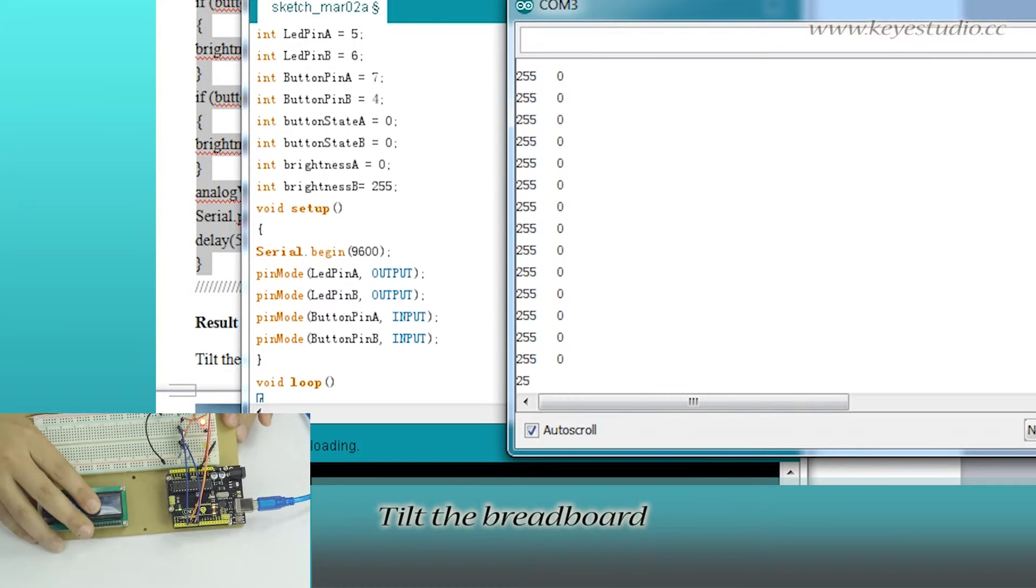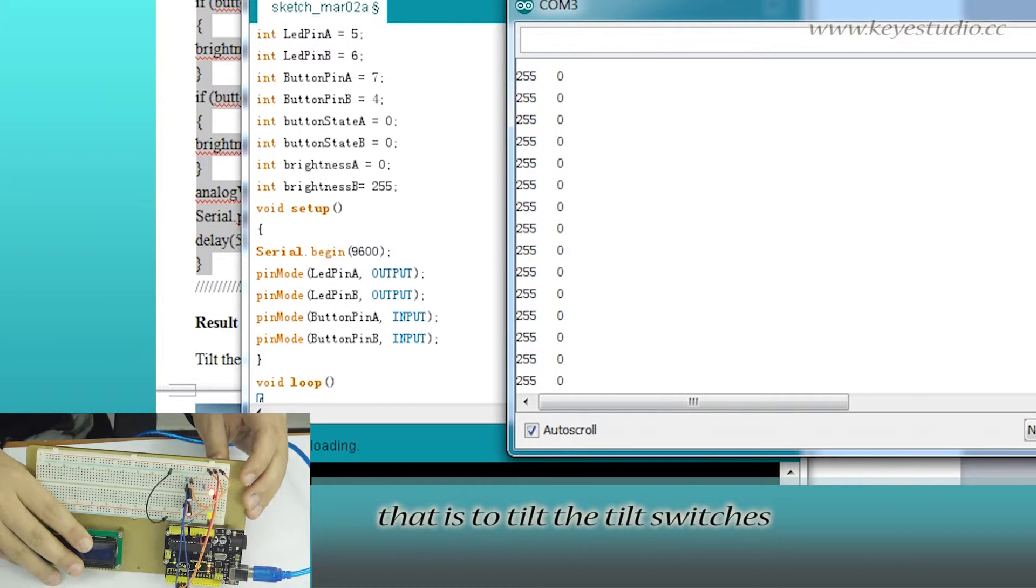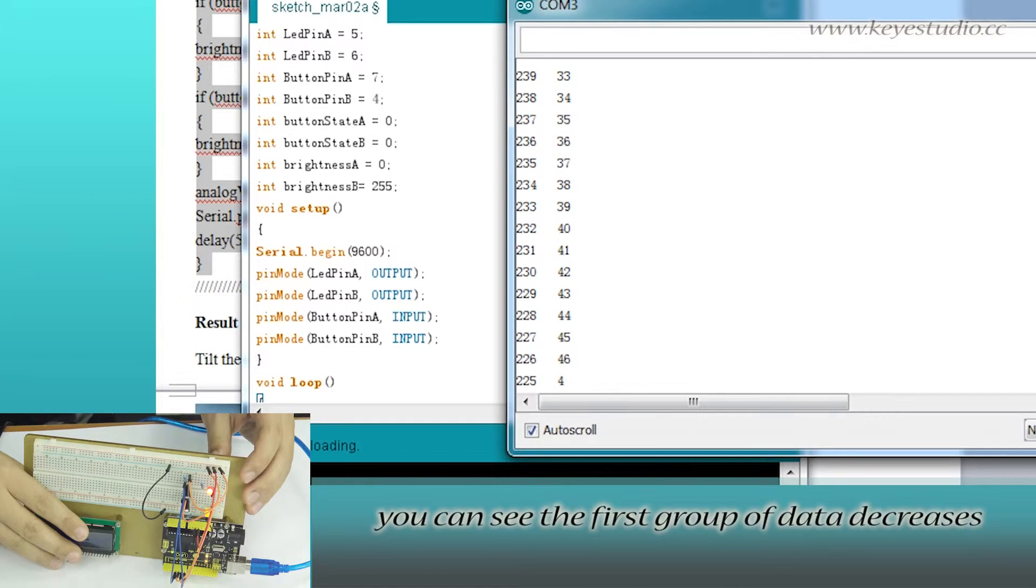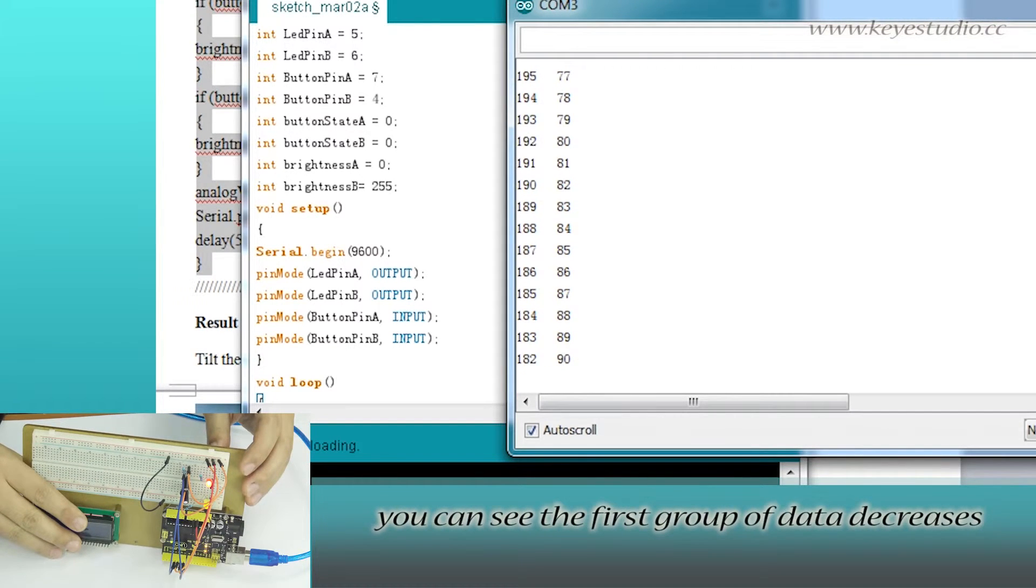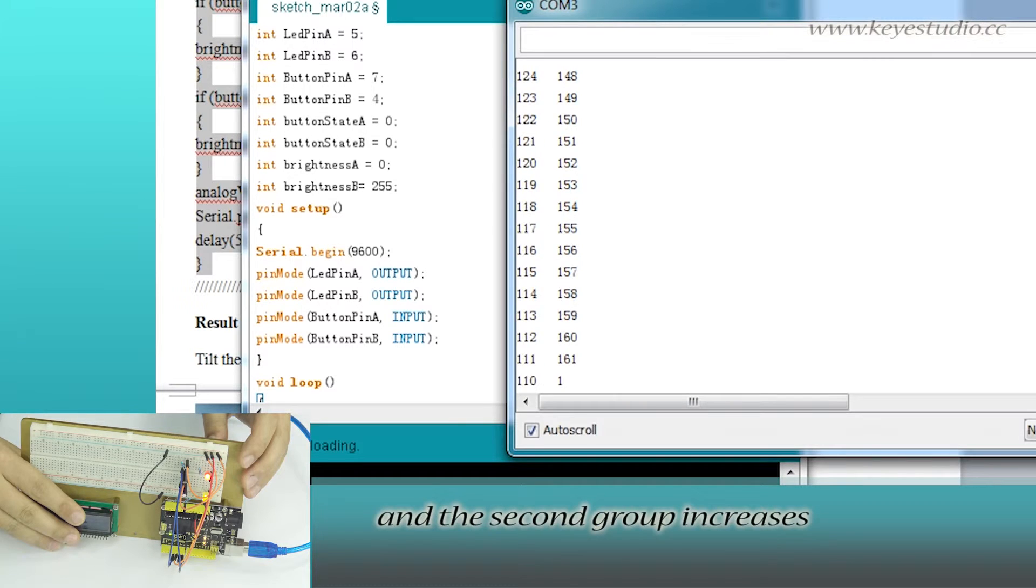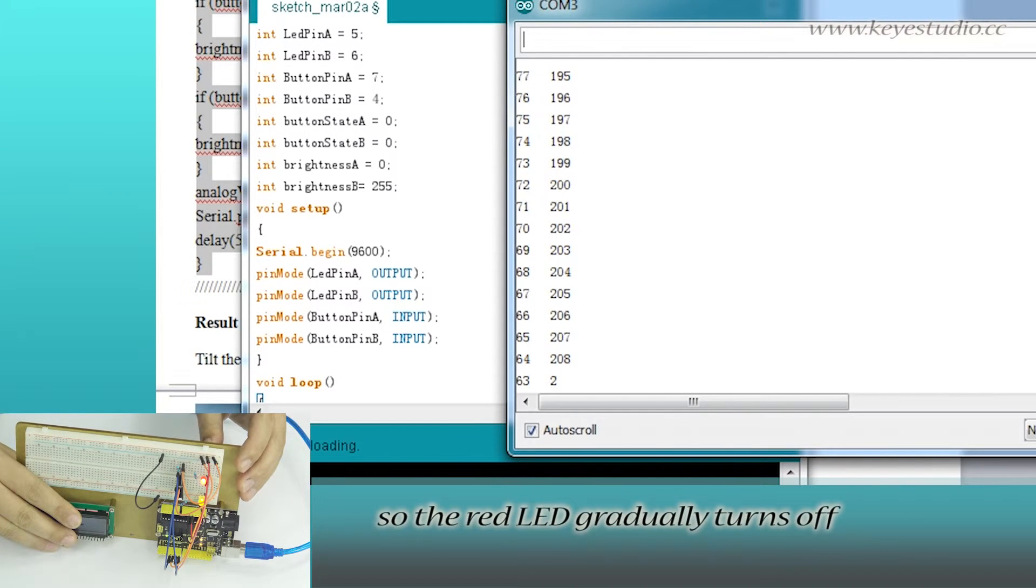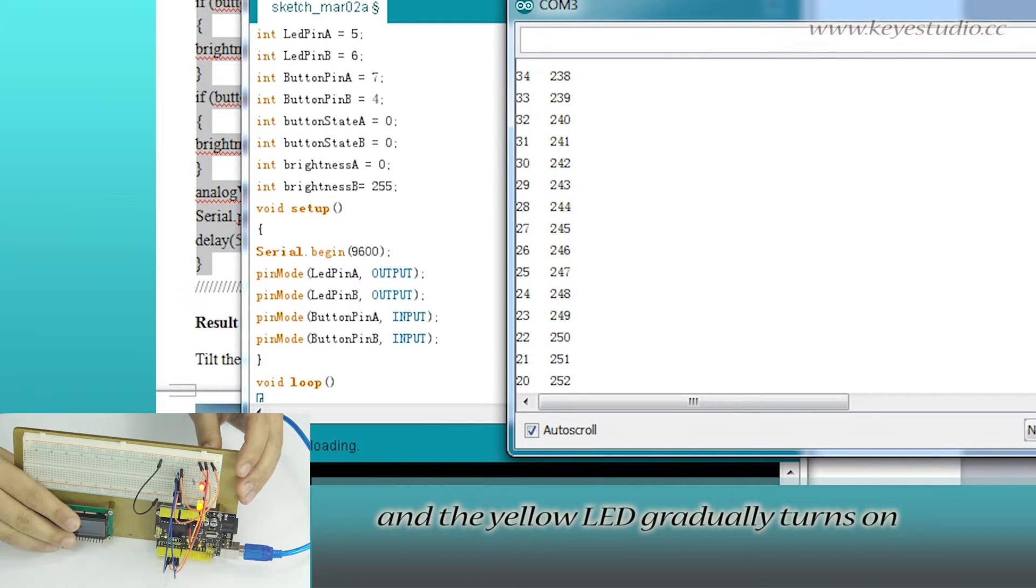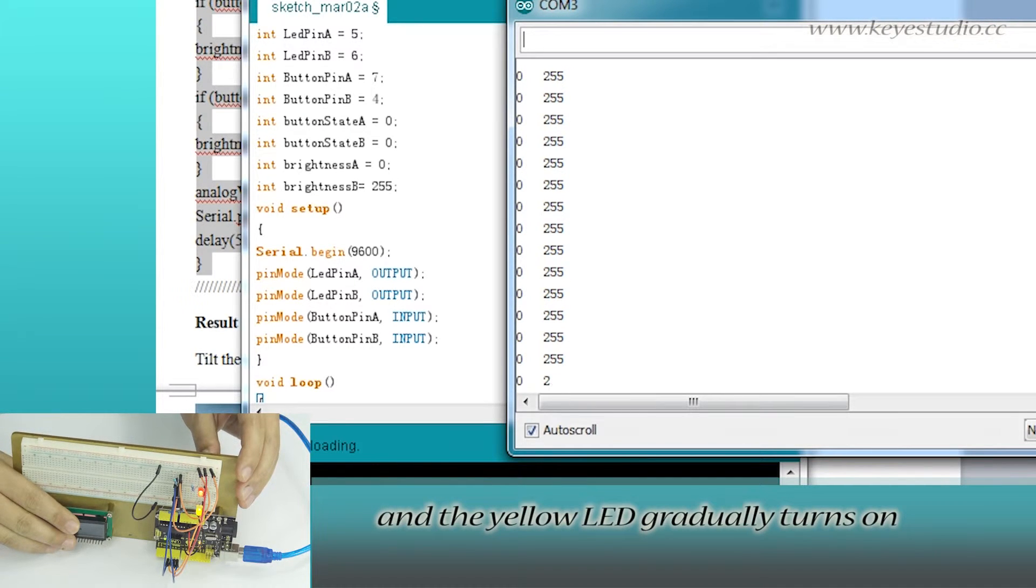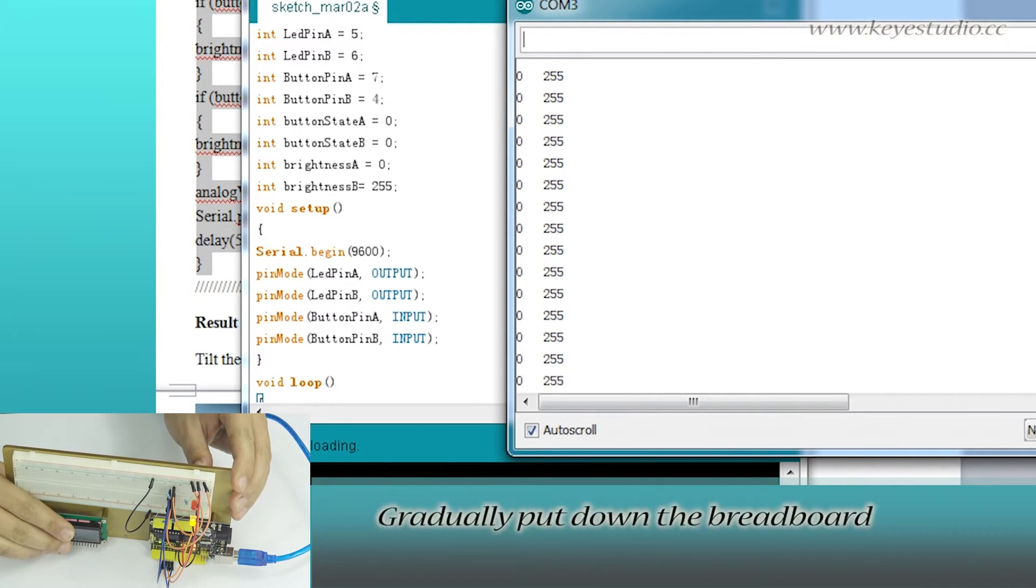Here's the breadboard. Tilt the circuit. You can see the first group of data decreases and the second group increases. So, the red LED gradually turns off and the yellow LED gradually turns on to its brightest.